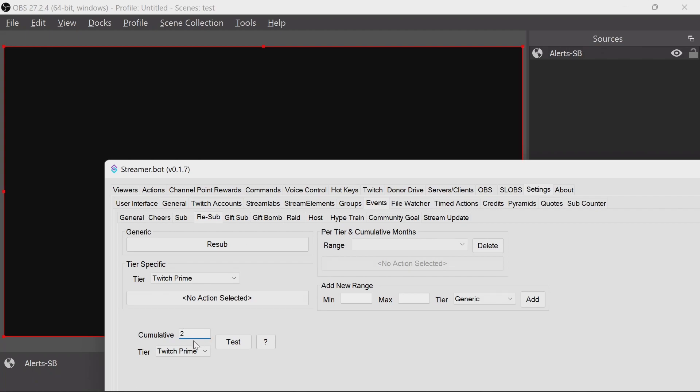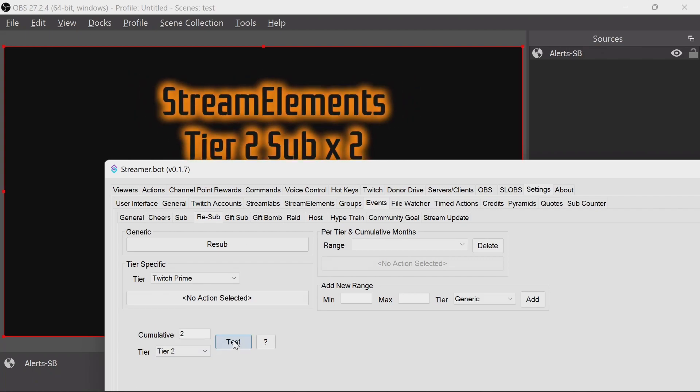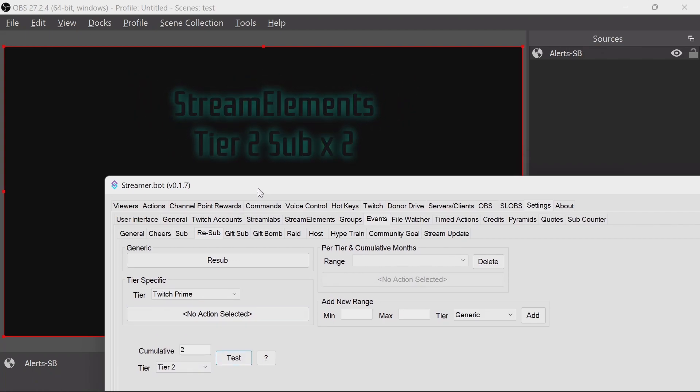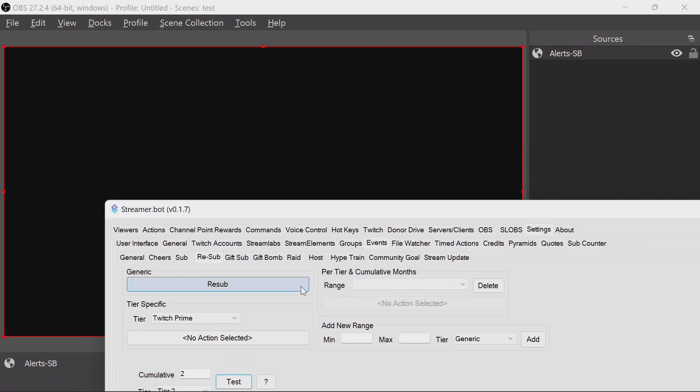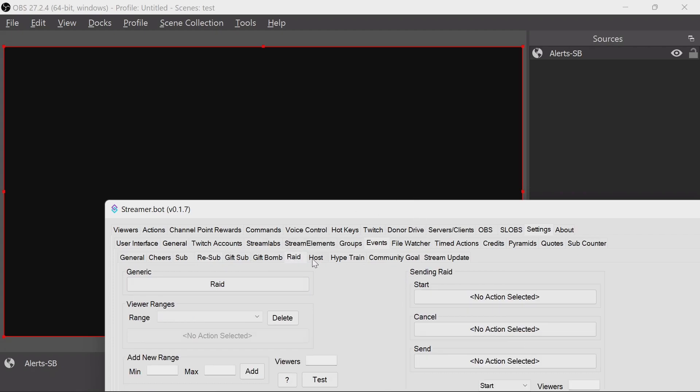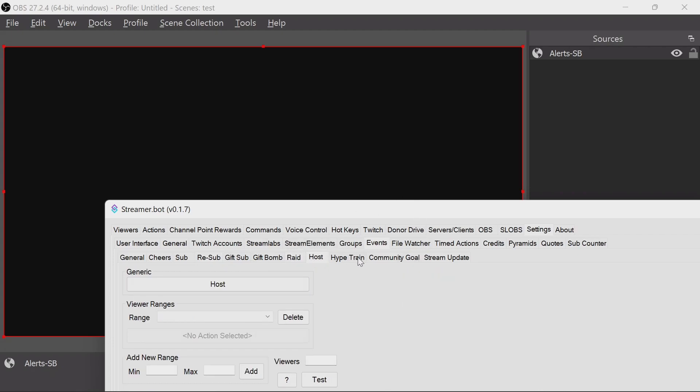All these options are going to pick up. Number of months, the tiers, all going to pop up on the screen on top. Raids, hosts, hype train alerts are all included here.